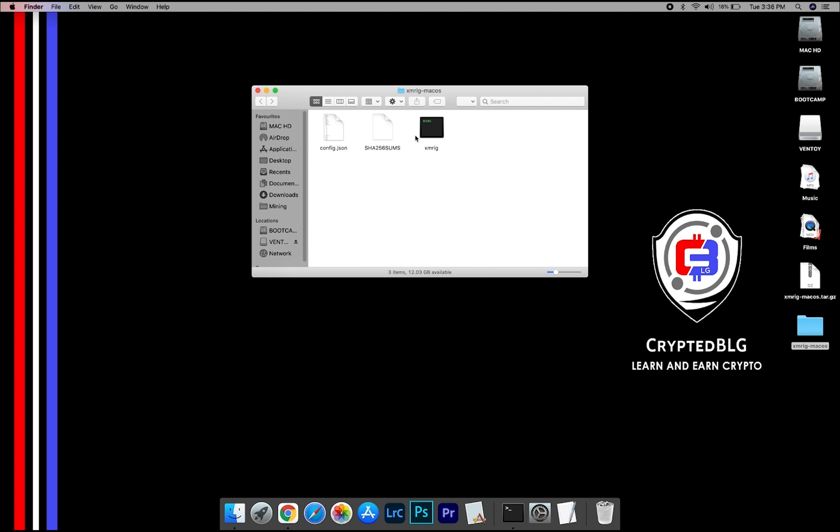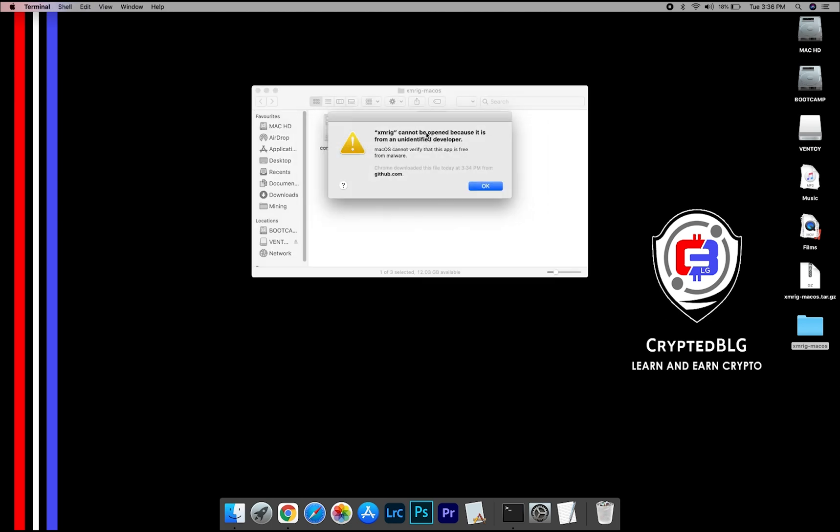Now, open the XMRig file. This pop-up will appear. Click OK.